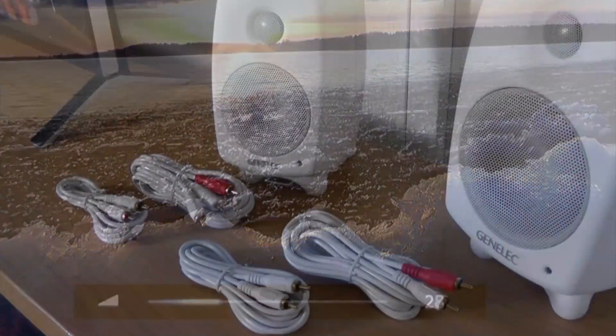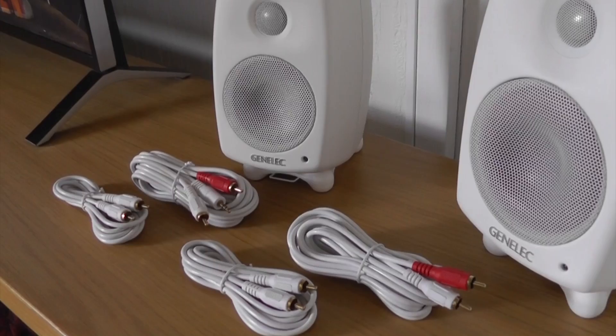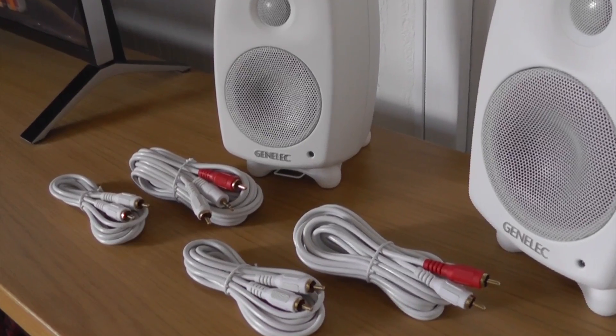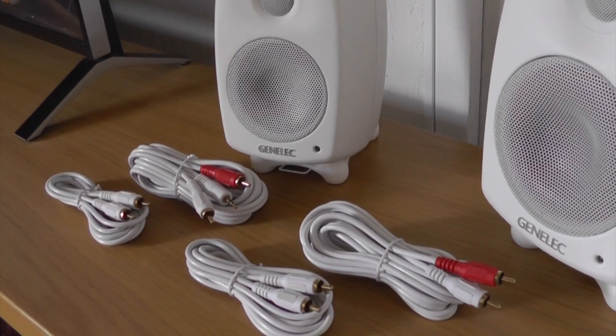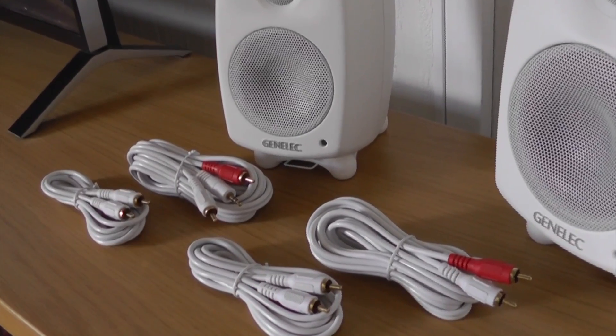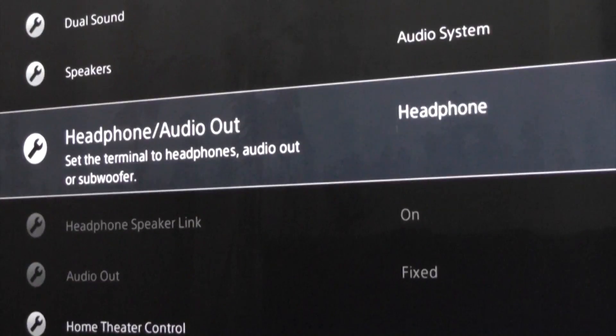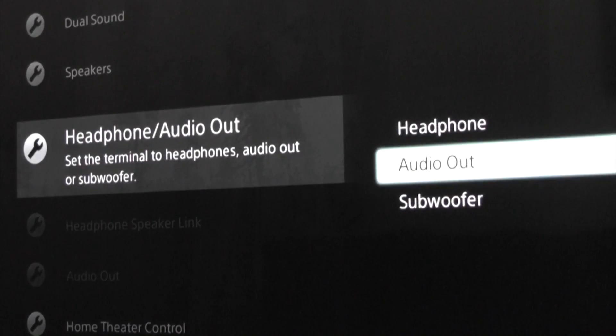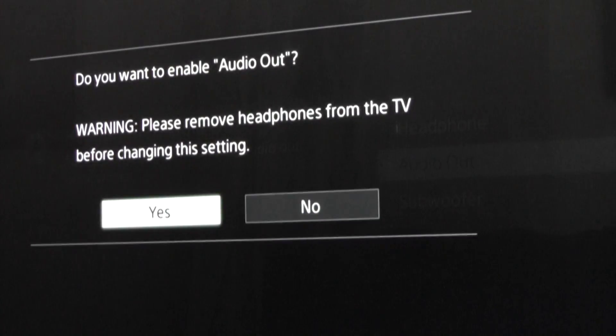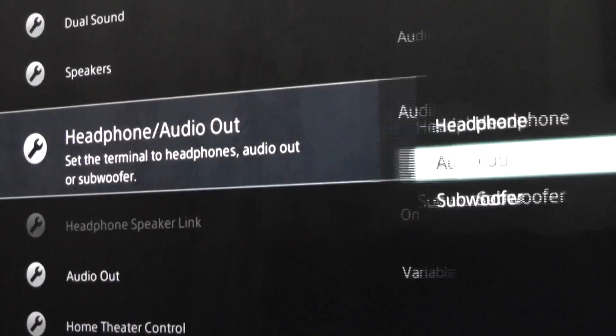Each Genelec G1 and G2 speaker is delivered with a 3.5mm to stereo RCA cable. With some TVs, it's possible to choose if the connector works as a headphone or a line output.